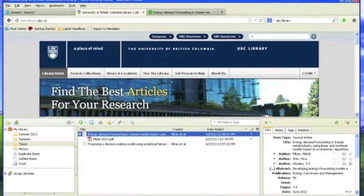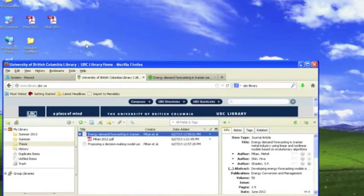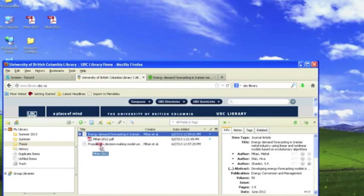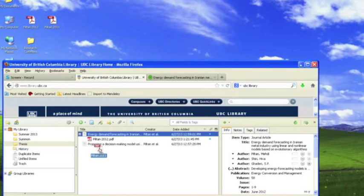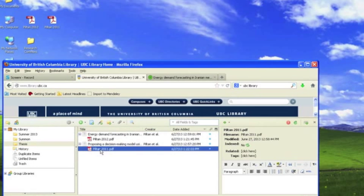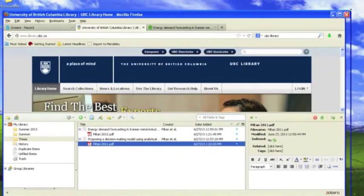You can also add a copy of a file by dragging and dropping it into your library. Files dropped onto a reference in the center column are attached to that reference. Remember that changes you make to the file outside of Zotero won't be reflected in the copy you've saved to your Zotero library.